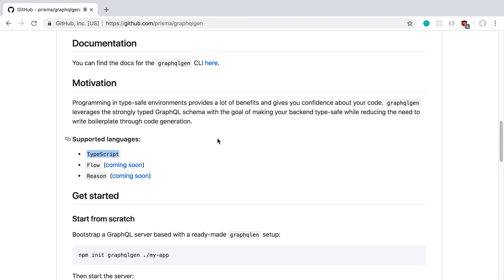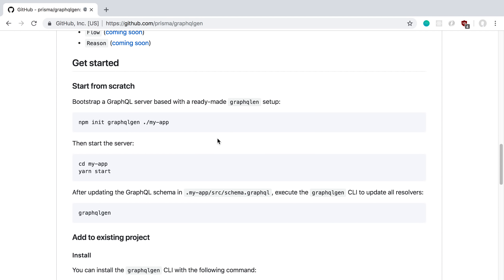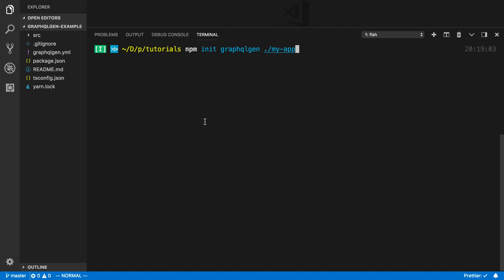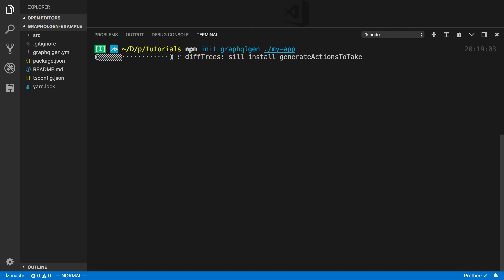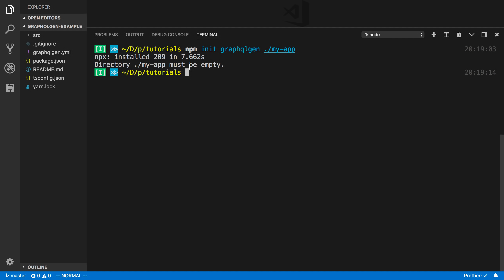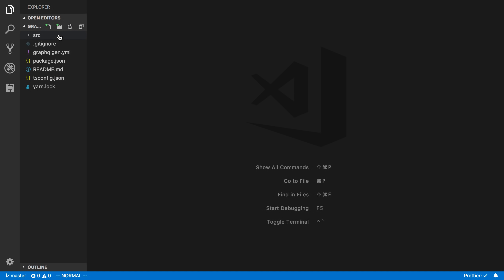It works very well with Prisma itself, but you don't have to use it if you don't want to. We're going to try out the sample project and we can do that by running npm init. We'll copy this and run it, and this is going to create a beginner project and create some types for us with GraphQL Gen. We'll have a couple of different files that it creates for us.